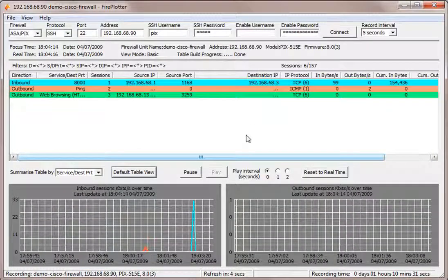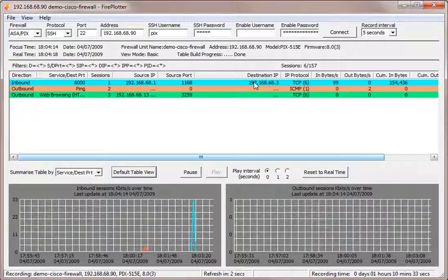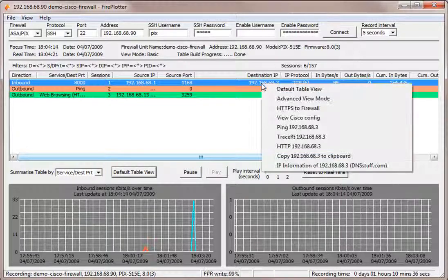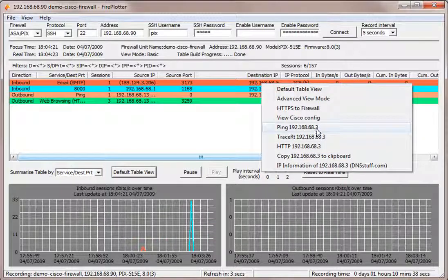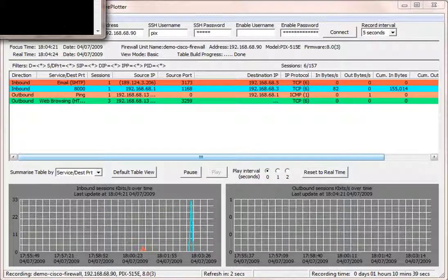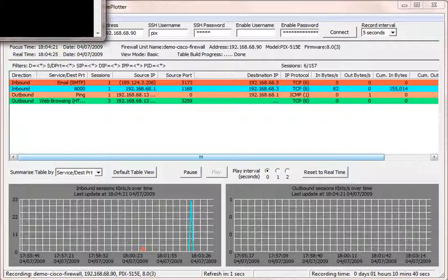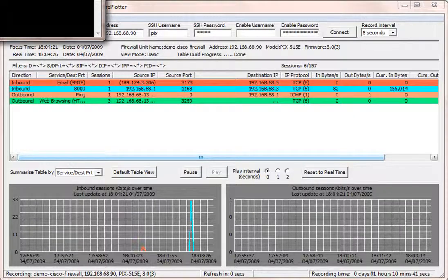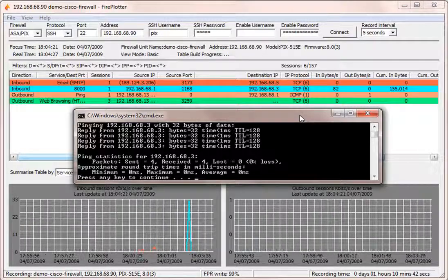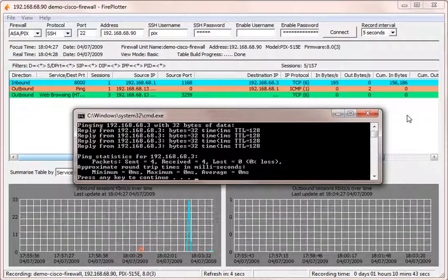If we move the mouse over a particular IP address, we can right click on that and ping that IP address. You can see a ping is going on here.